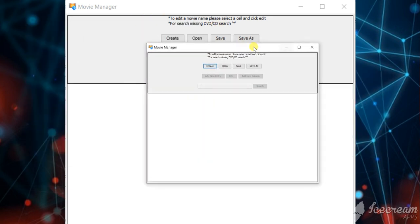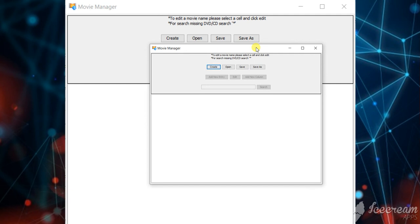This is the movie manager application. As you can see, there are four buttons that I enable in initial movement: Create, Open, Save, and Save As.